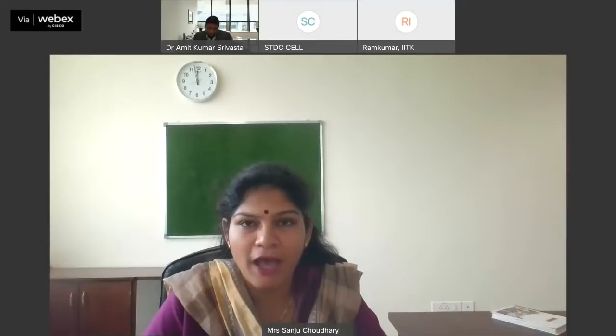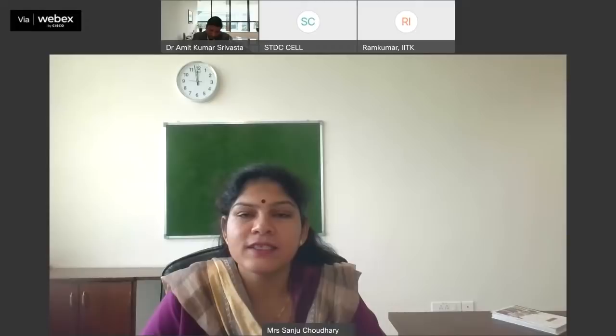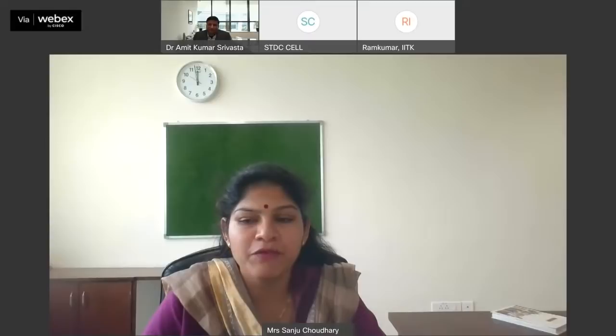I also welcome Director of Student Development, Dr. Amit Kumar Srivastava, sir, for gracing this event, and I invite you, sir, to deliver the welcome address. Sir, please.